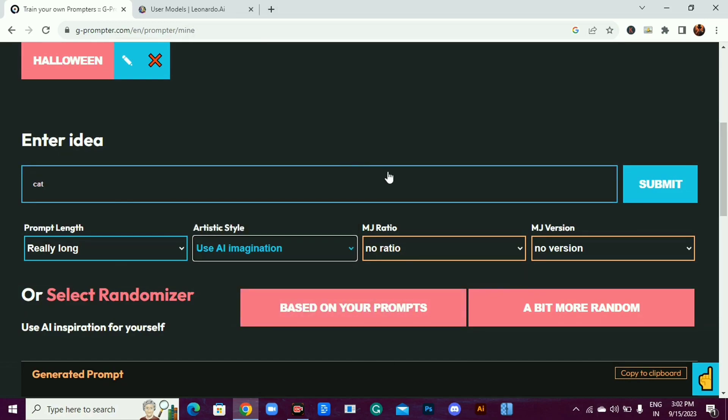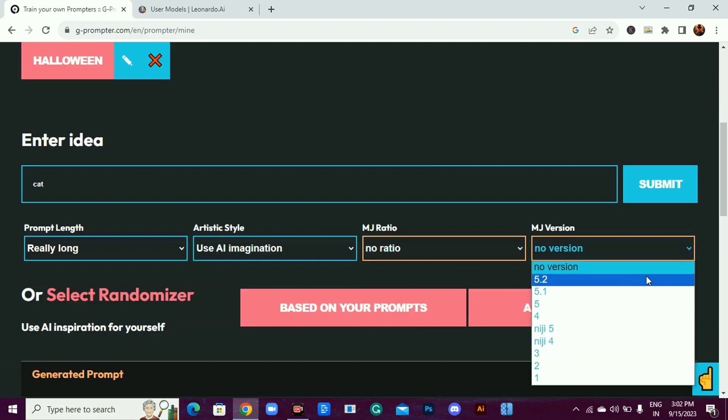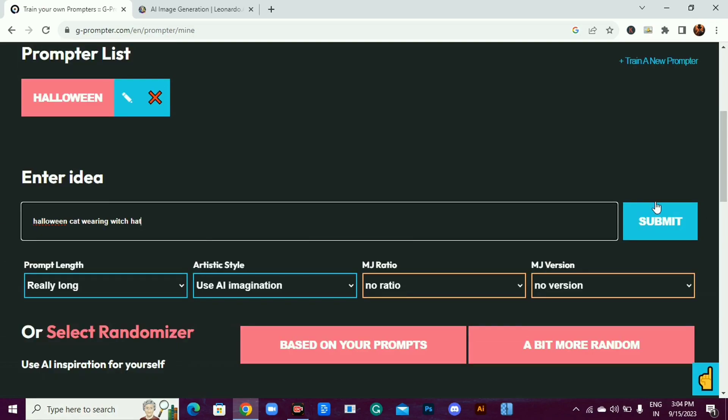If you are using mid-journey, select ratio according to your need. And if you are using any other AI image generator, select no ratio. And do the same for the version. Now click on submit.